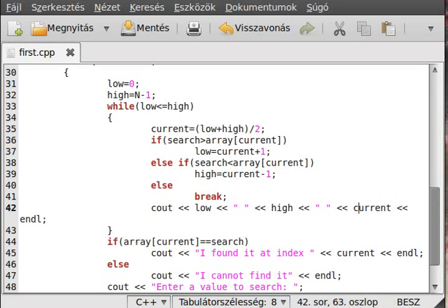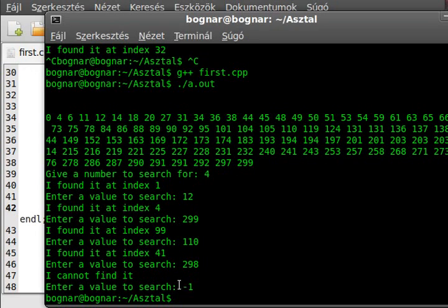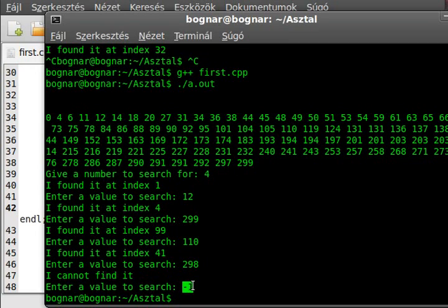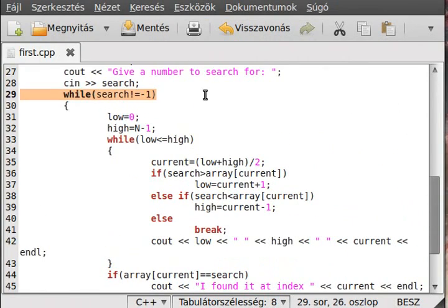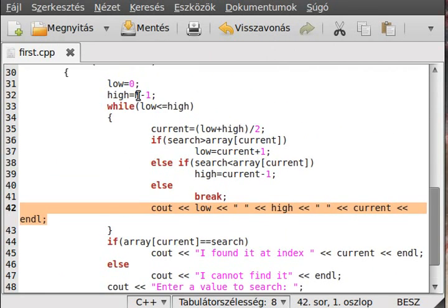I think you didn't see what I did a moment before — I tried to search a value that isn't in the array and it cannot find it perfectly. Enter a value to search; if minus 1 then we exit the program because of this condition. We will write out the low, high and current in every iteration, so while the loop runs.